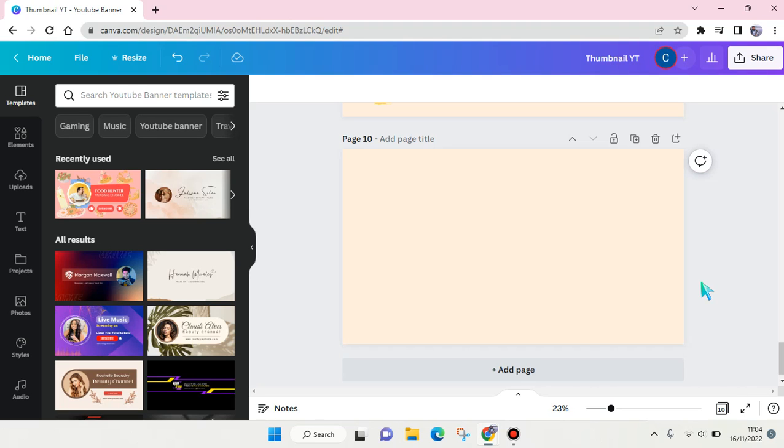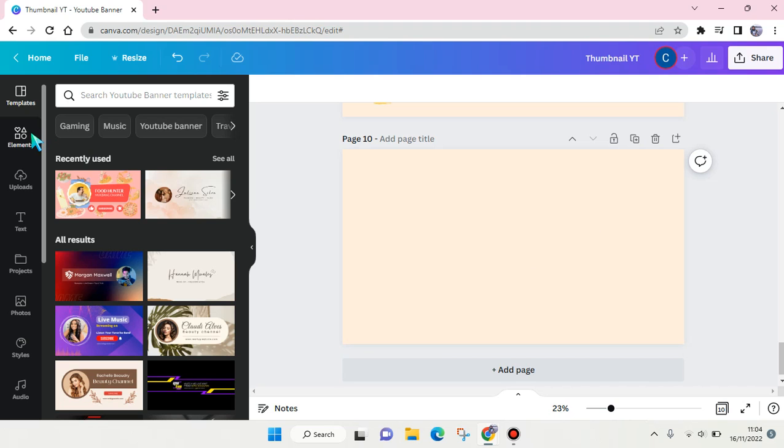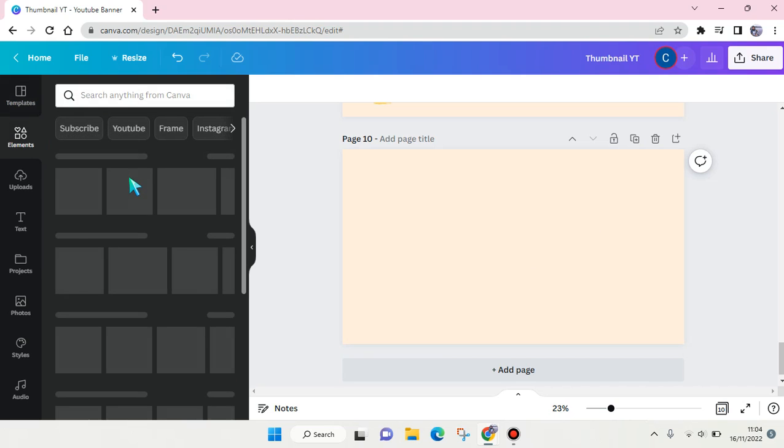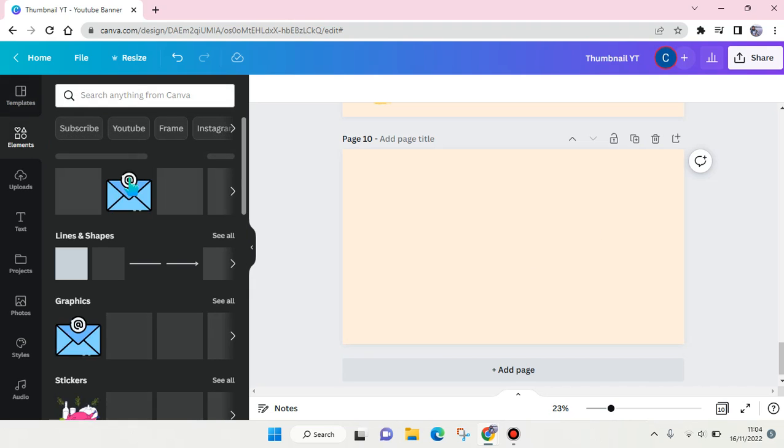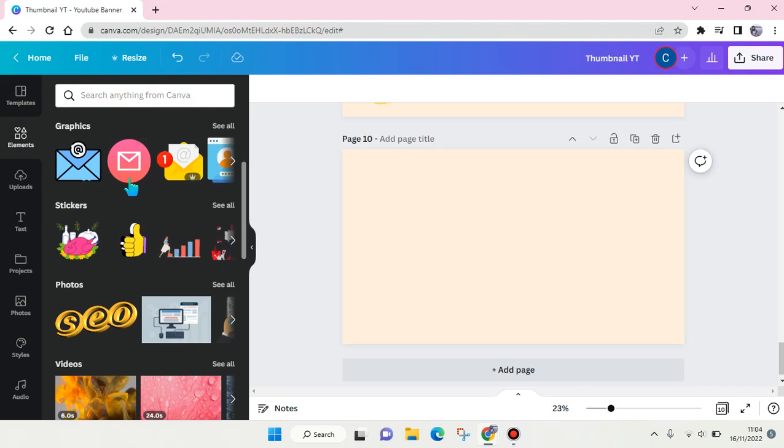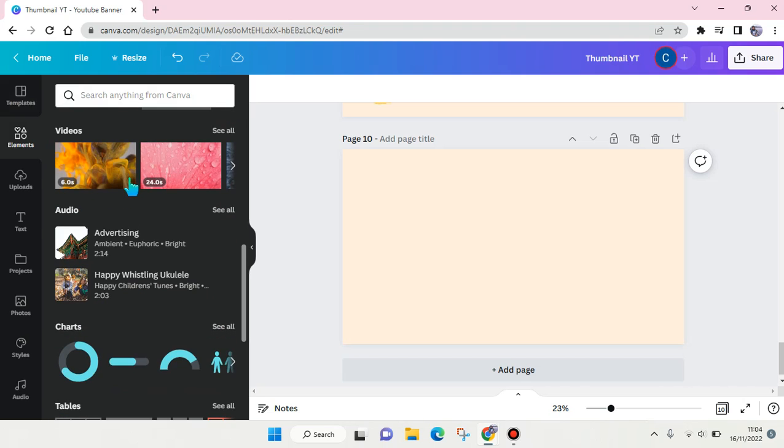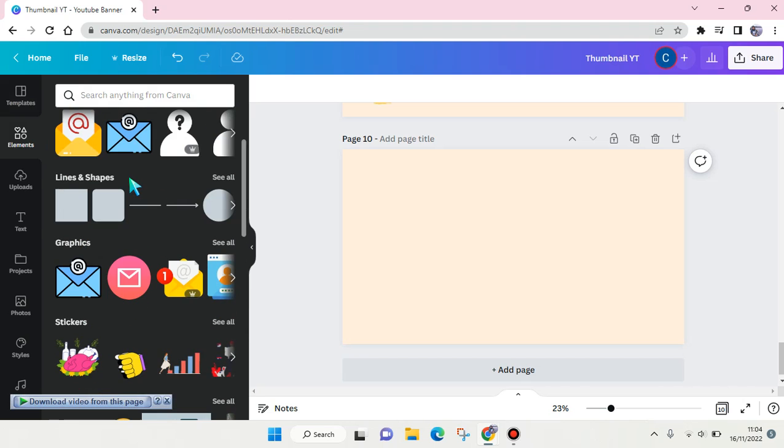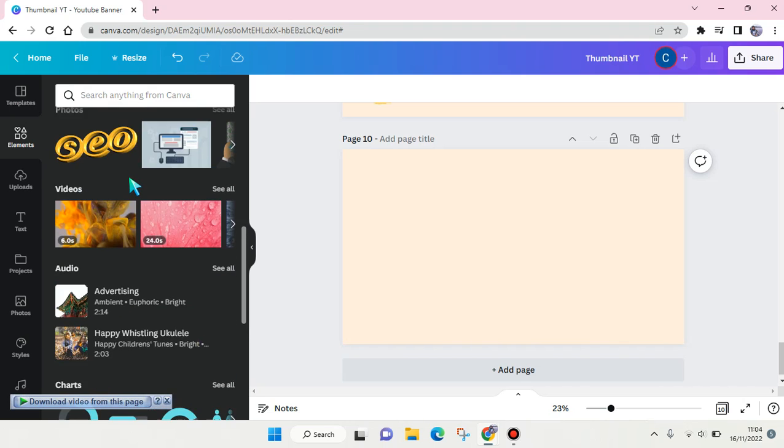Hi everyone, back with me again in this channel. On today's video I'm going to show you how you can search for illustrations in Canva. There are so many elements of illustrations that you can choose. You can just go to elements and in here you can find so many stickers, line and shape, and others.